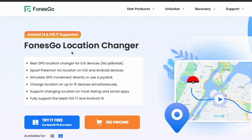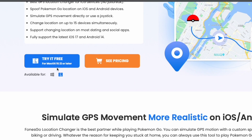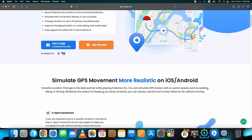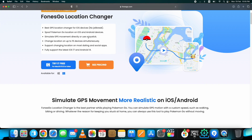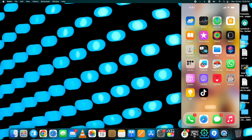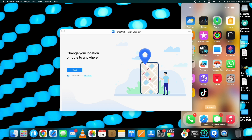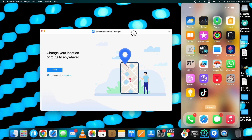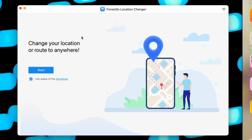Here is the main page of PhoneGo Location Changer with all the main highlights. It works well and supports the latest iOS 17 version. It's compatible with all location-based apps, games, and social media apps, and is available for both Mac and Windows. You can download it from the link given below in this video's description. I already have it downloaded and installed on my Mac.